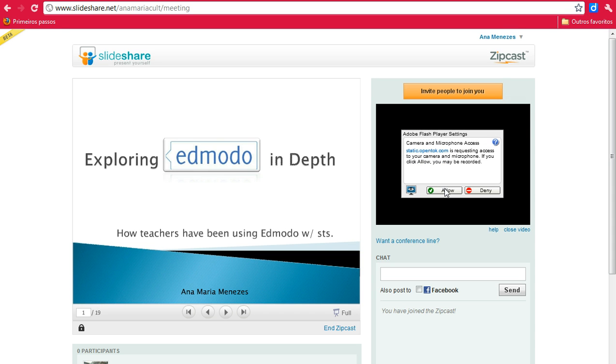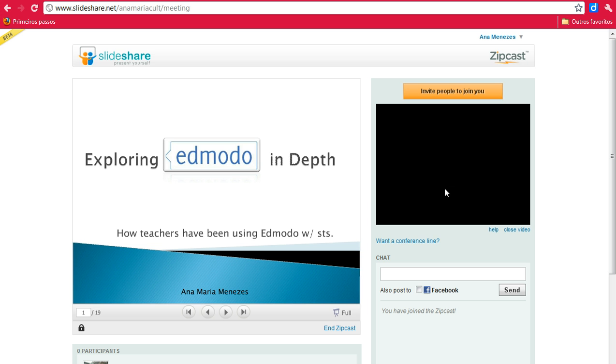You have to click Allow to let the site read your webcam and microphone.